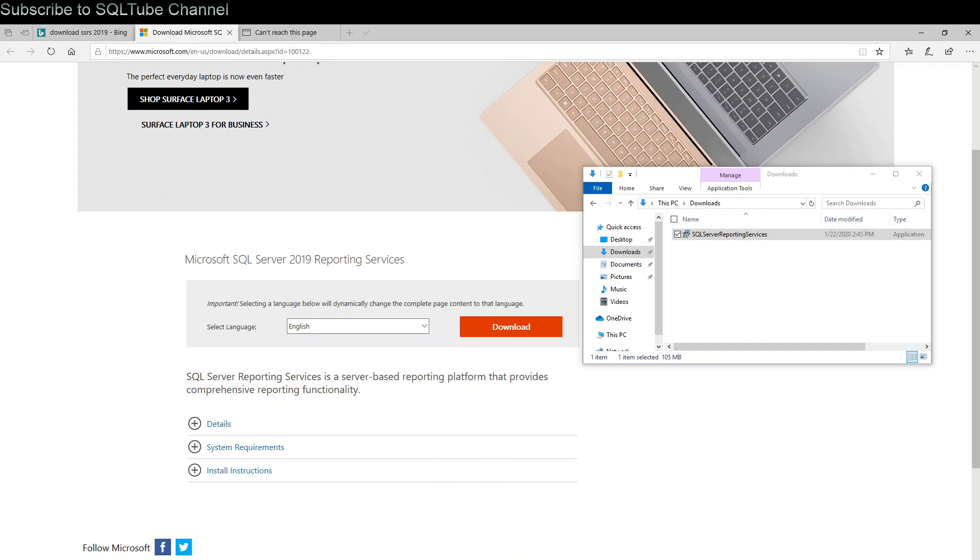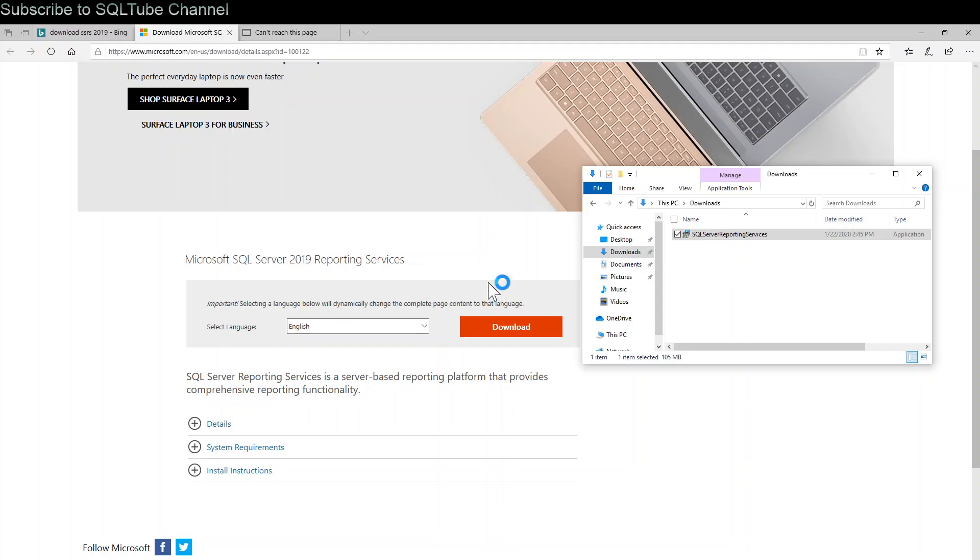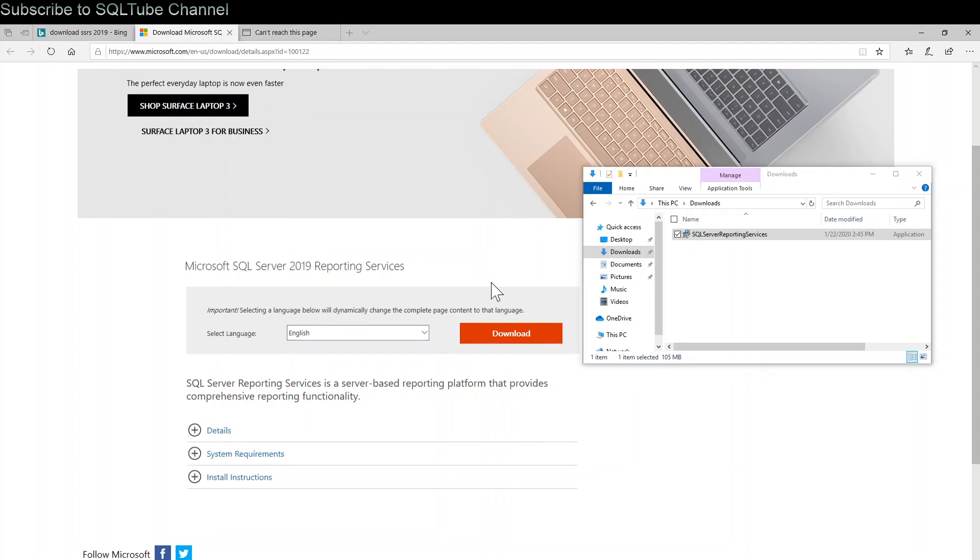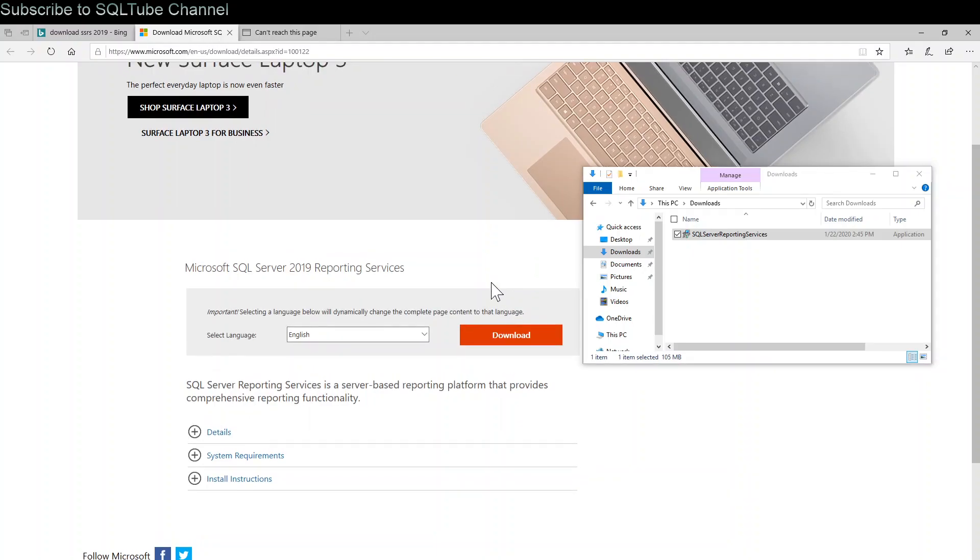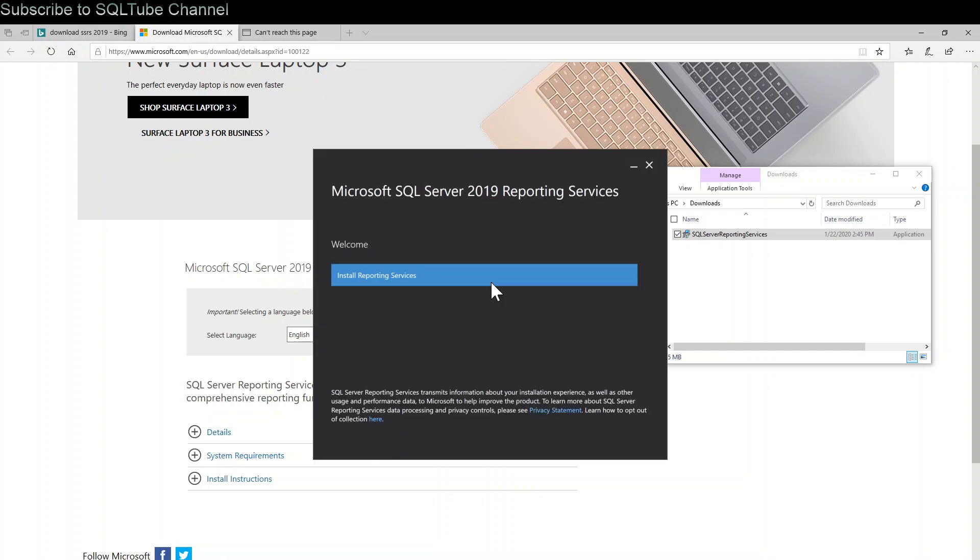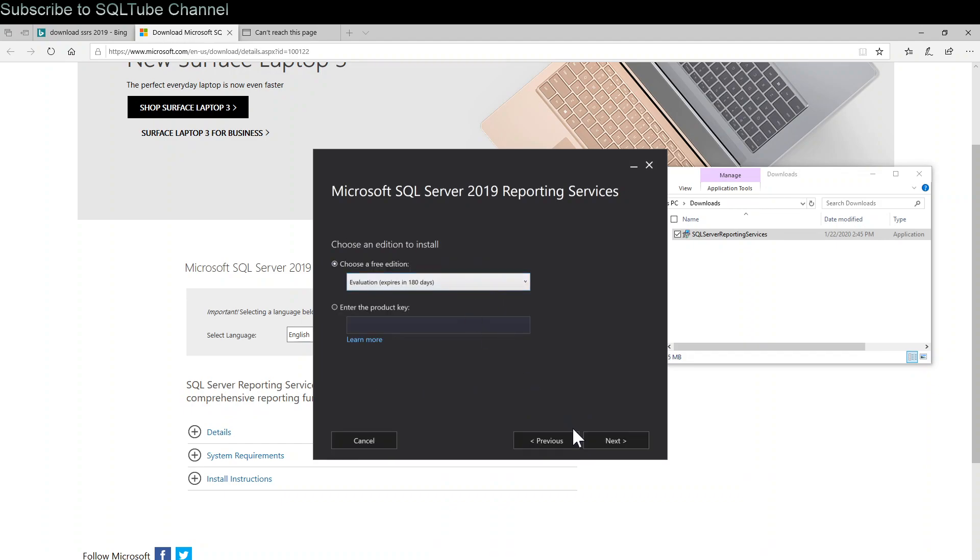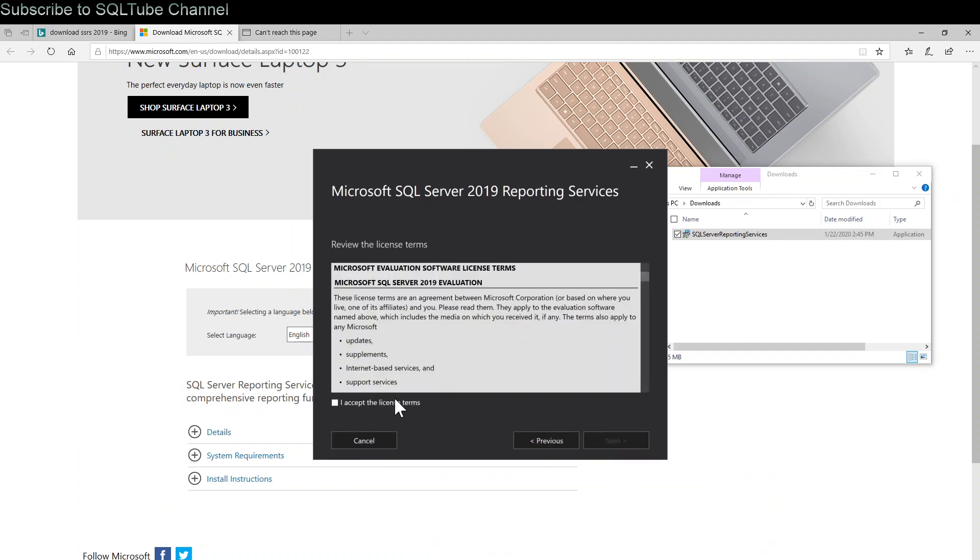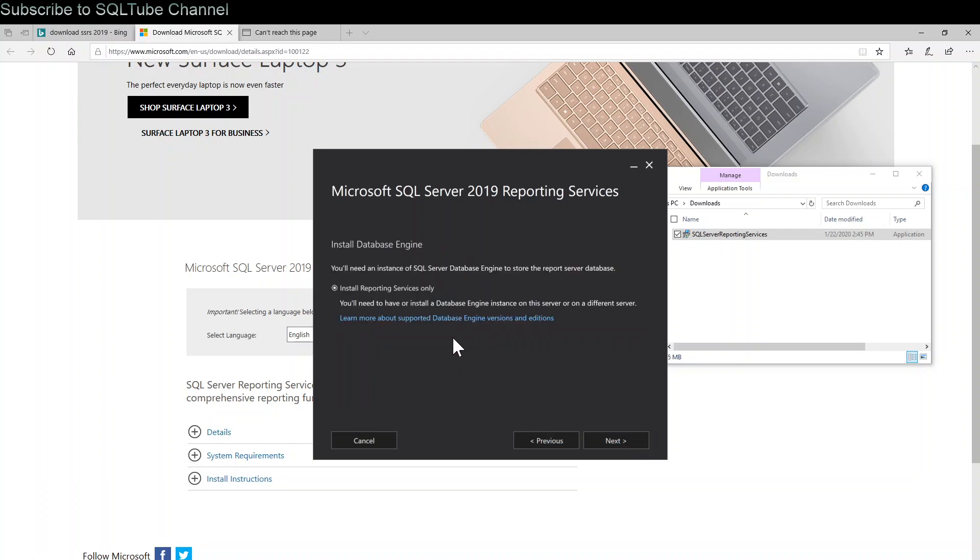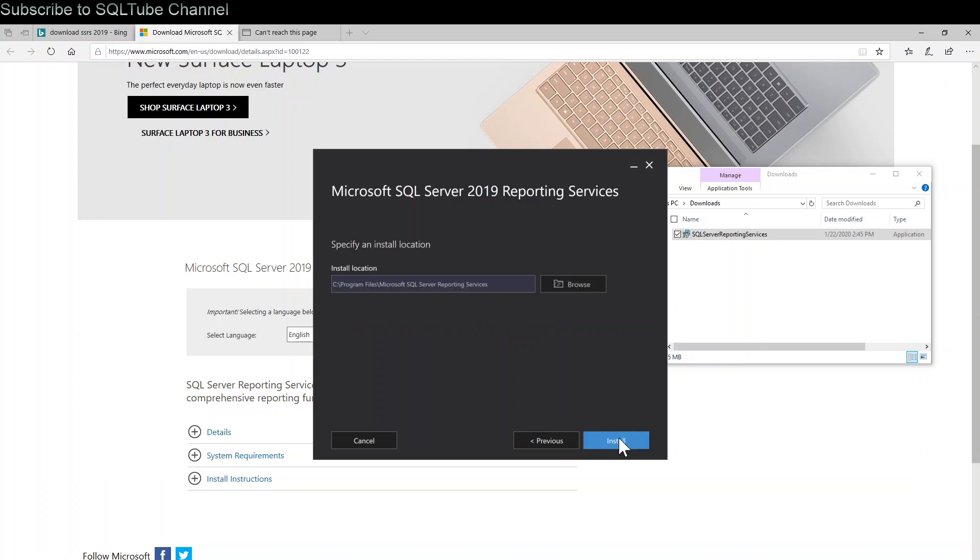I am going to right click on it and run as administrator. Install Reporting Service, click next. I accept the license terms, click next. Install Reporting Service only, click next. For the install location, if you are installing in a production environment, I would not recommend to put it on C drive, but for this demo I am just keeping C drive. Click install.